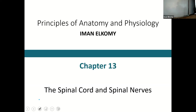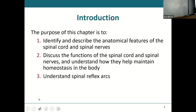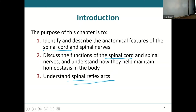Today we're going to touch on the spinal cord and then a little bit of spinal nerves, and then on Thursday we'll finish off the spinal nerves and jump right into the cerebral hemispheres, and the reflexes next week. We're going to look at the anatomical features of the spinal cord and spinal nerves, their functions, and then understand spinal reflex arcs — but we're going to do the reflex arcs on Thursday, not today.